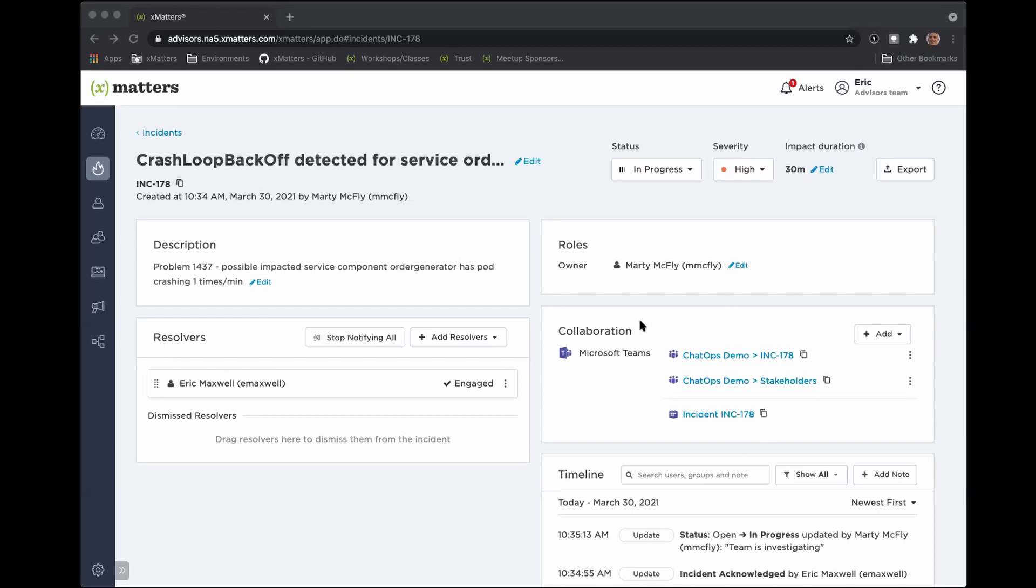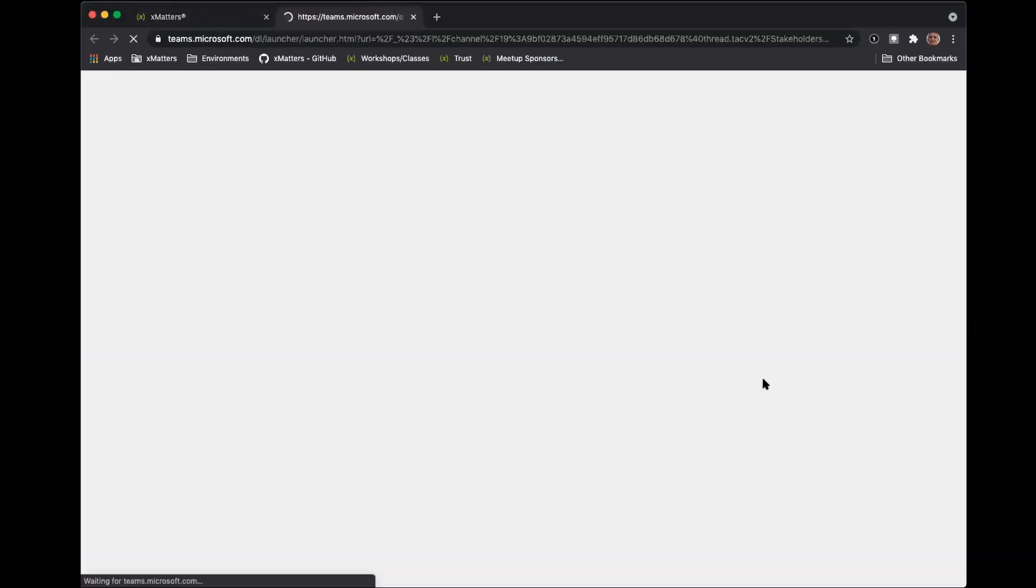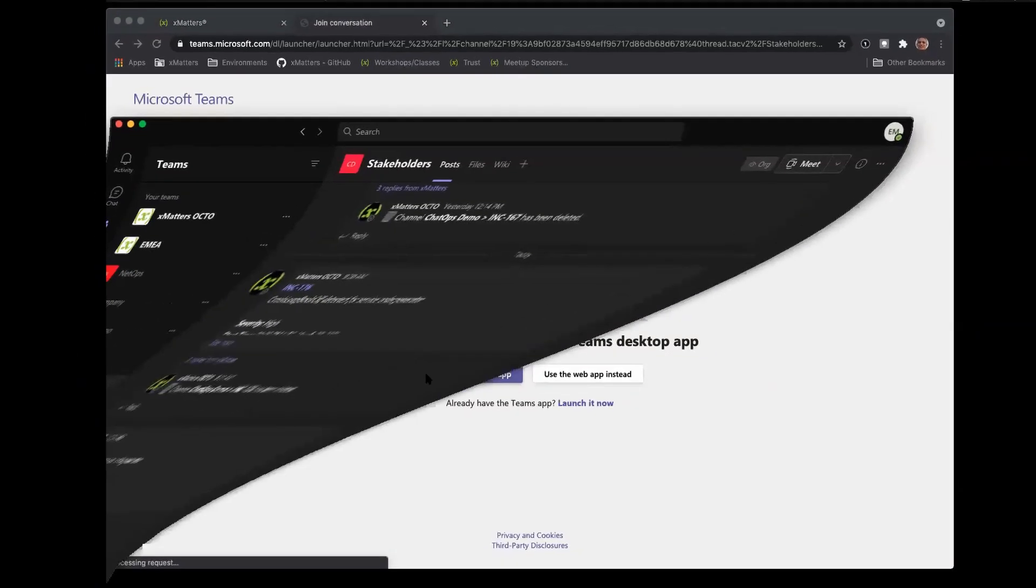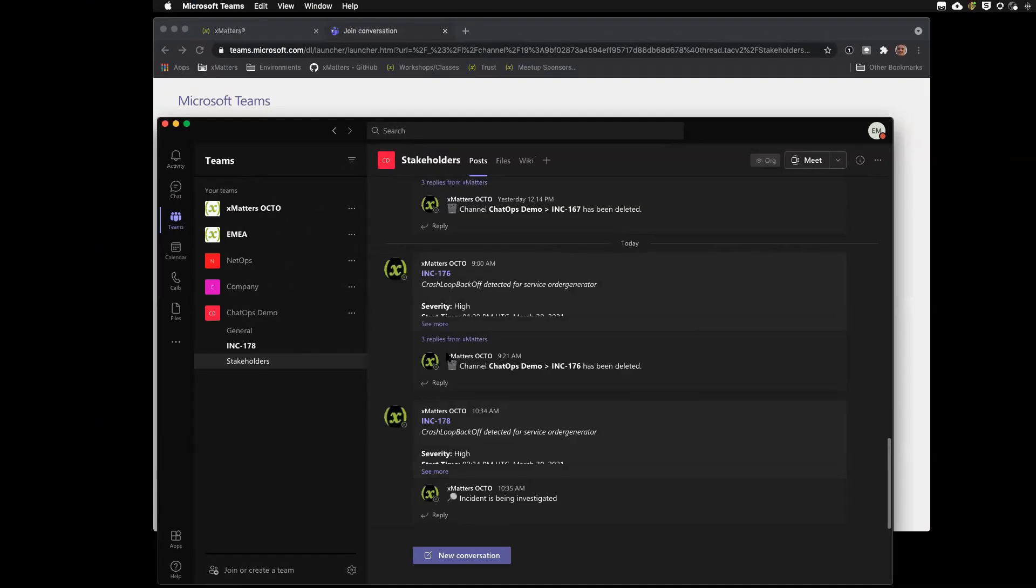Here, we have two MS Teams channels and we have a Teams meeting associated to this incident. This helps reduce friction. So, as people are joining the incident, they can easily find where they can get status or how they can join the channel or the meeting to help in resolution. So, for today, we're going to start out in the stakeholders channel. I can just click right in it. It takes me right to Teams.